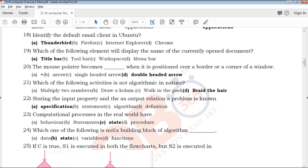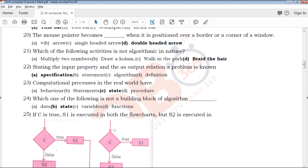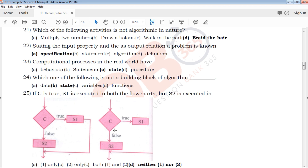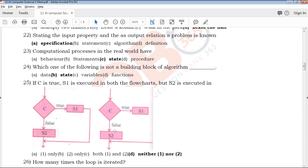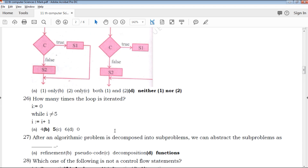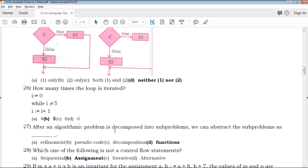If you want to upload this video daily, you can download the video. Click the link to download the PDF. Click the link to share and subscribe.